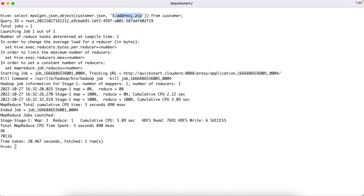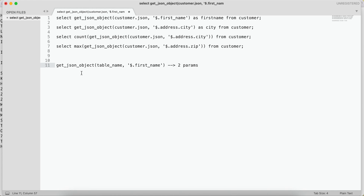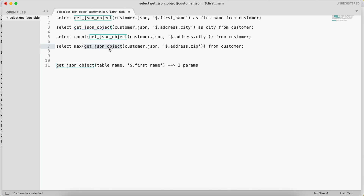By just replacing the column names, the function stays the same. This is a very small but very useful function in various scenarios when querying JSON objects. It saves a lot of data transformation effort — you don't need to flatten the JSON first, load it into another table, and then query it. This function directly enables you to query JSON objects. I hope you find this video useful. Thank you for watching and I'll see you in the next video.